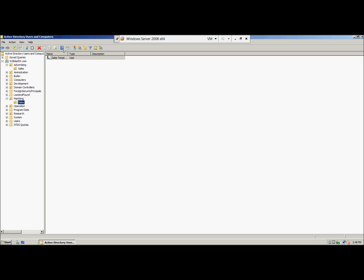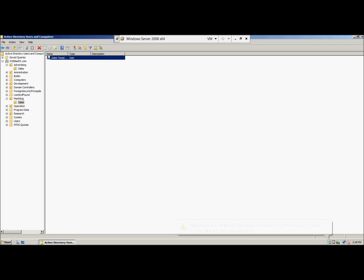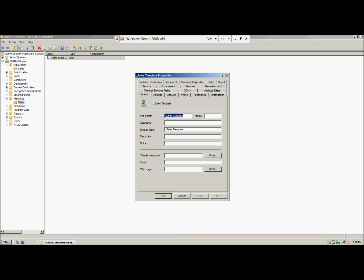Now we're going to right click on the Sales template user, go to Properties, and then in the General tab, we're going to click the Sales template user account, so in the description.